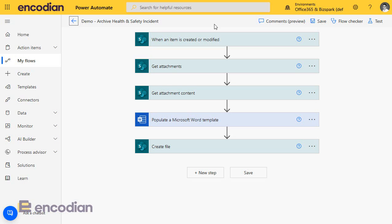In this example, we'll take a SharePoint list item and add that data to a Word document to generate a new document. The starting point is the Microsoft connector, the Word Online Business Connector and the Action Populate a Microsoft Word template, which we've got outlined here.